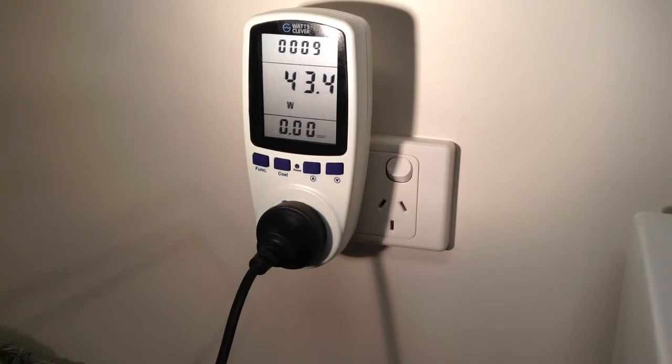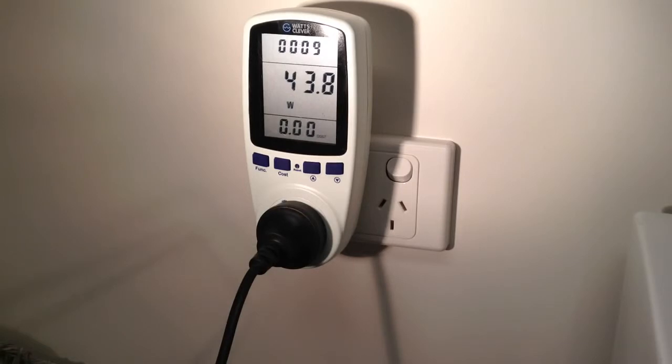This screen displays the current energy use, which is measured in watts. You can see it's currently using 43.8 watts.